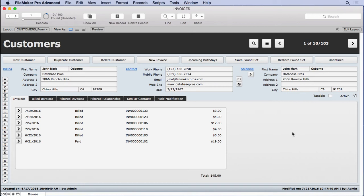Merge or form letters are really easy to do in FileMaker. Just create a layout, type some static text, insert some merge fields, and voila, you have a merge letter.